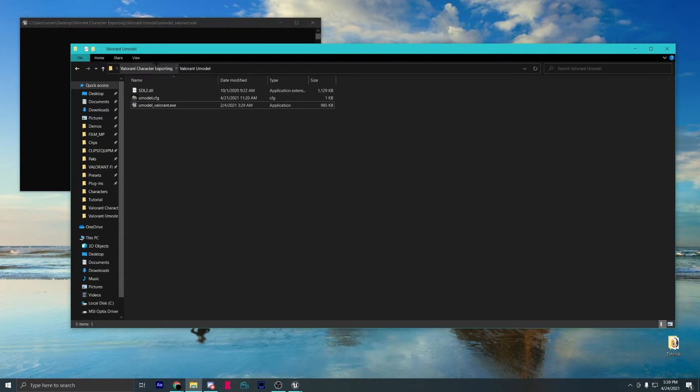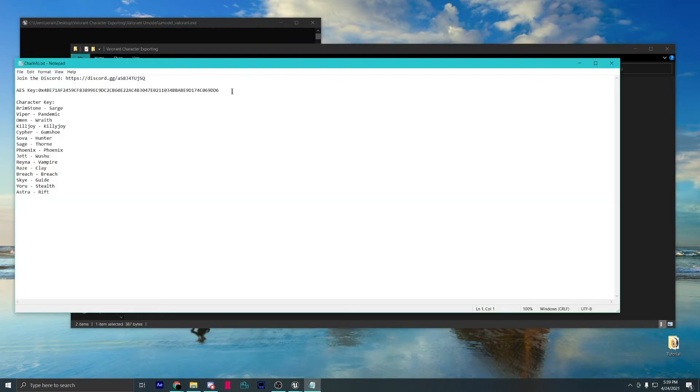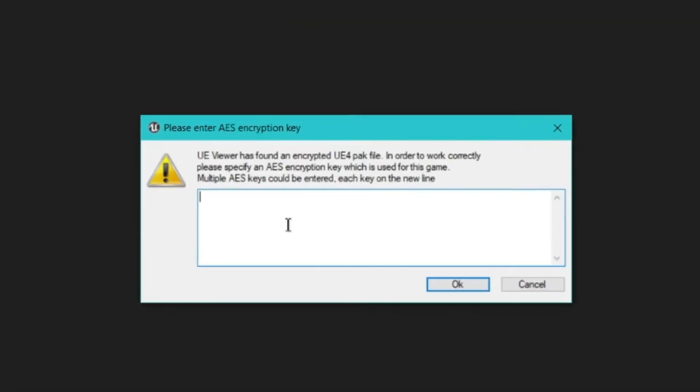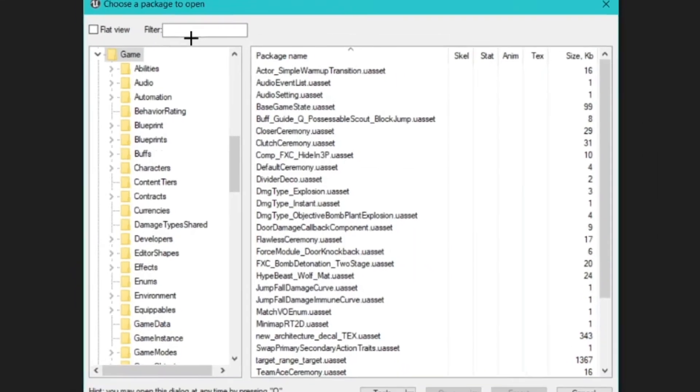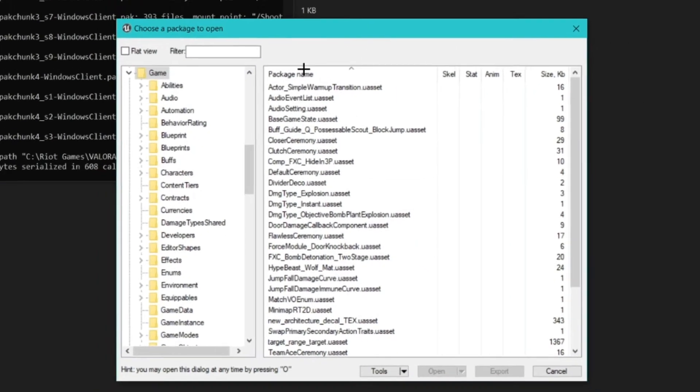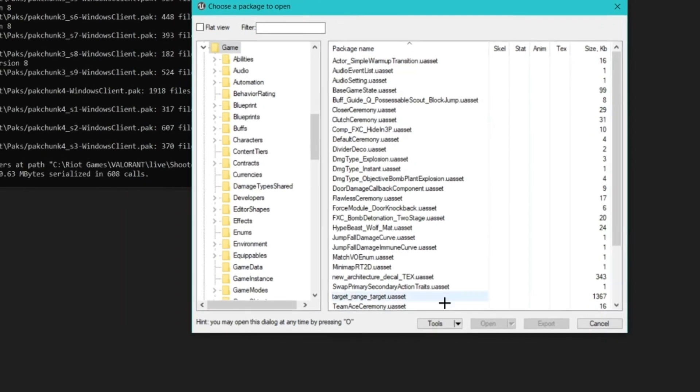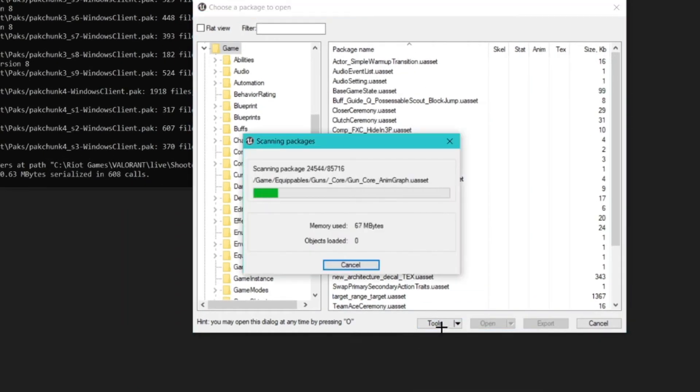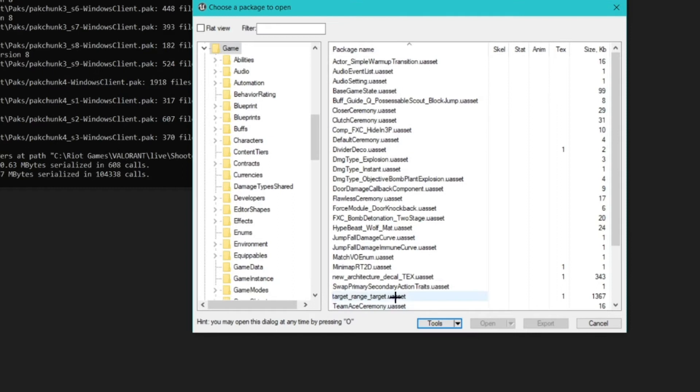Open the text file for the AES key. Copy and paste it in. Select Tools, then Scan Content. What this will do is tell us the type of file each file is.